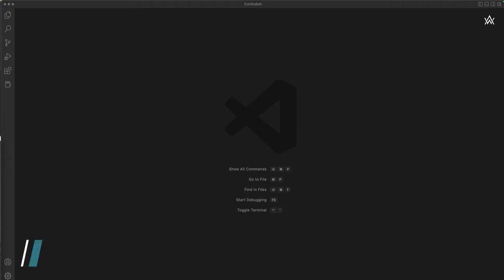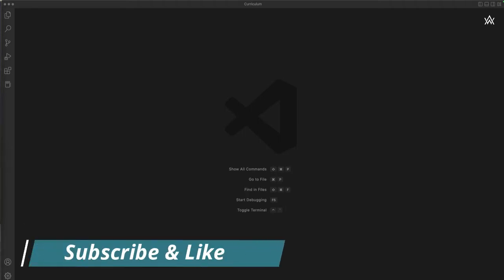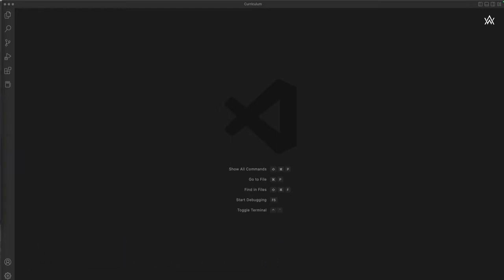Before we get started with our projects, let's set up an environment. I recommend we all have the same environment. I'm going to use Visual Studio Code and recommend you do the same, but the main focus of this course is for you to know React and learn React by creating better and better projects. For the code editor I'll use Visual Studio Code, and I'll also be using npm and Node.js, not yarn.